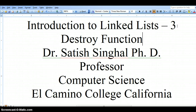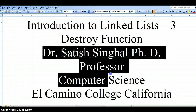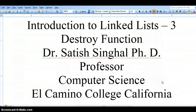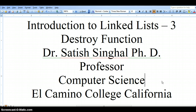Hello students, this is Dr. Satish Singhal, PhD, Professor of Computer Science at El Camino College in California. I am back with my third video of introduction to linked list. In the first video we gave the general introduction, in the second one we showed how the copy function that is called from inside the copy constructor and assignment operator works. Today in this third video we are going to show you how the destroy function, which deallocates the memory for the linked list, works.